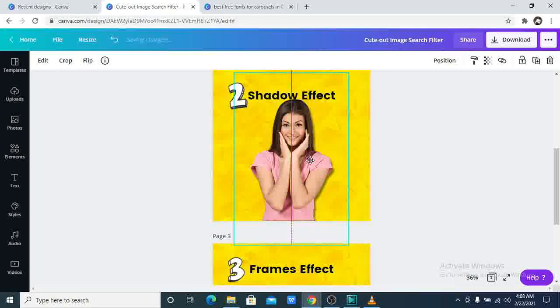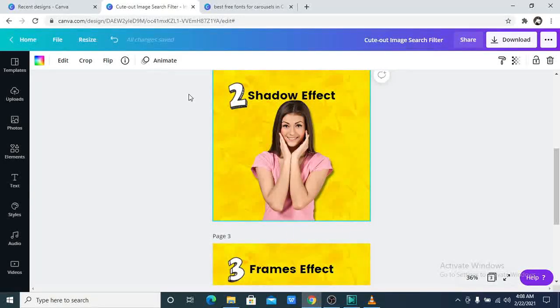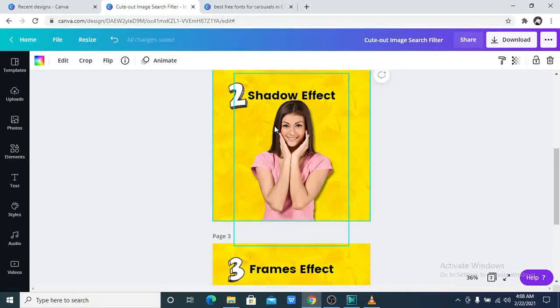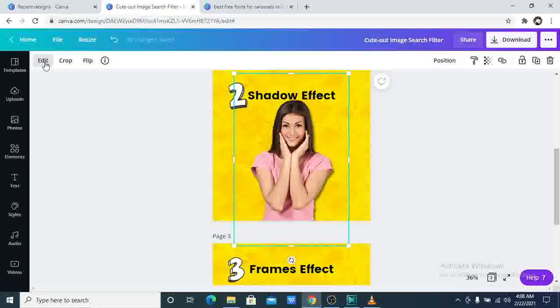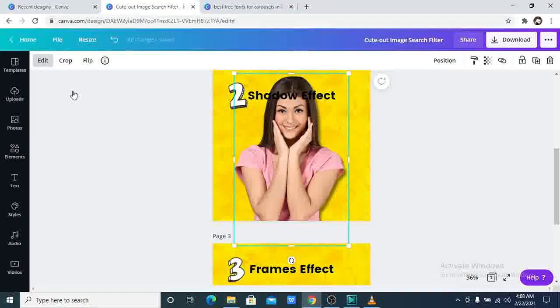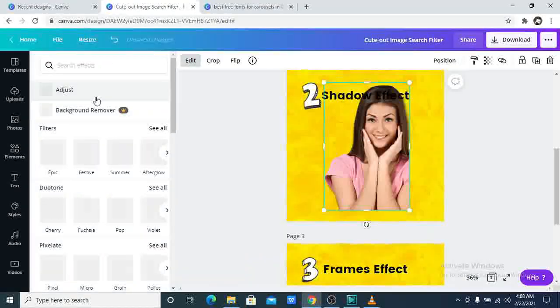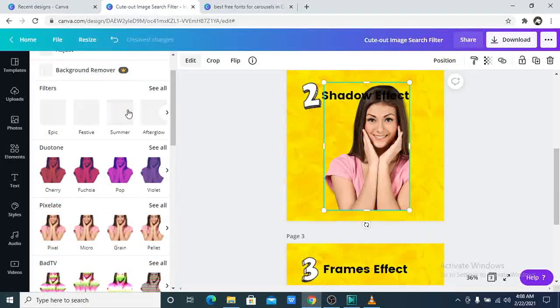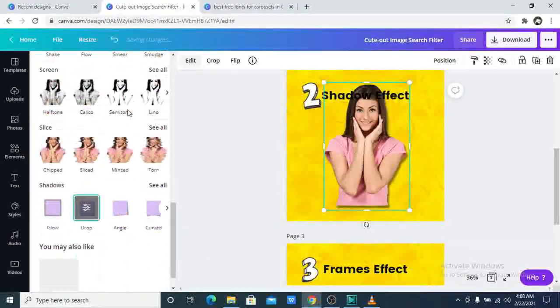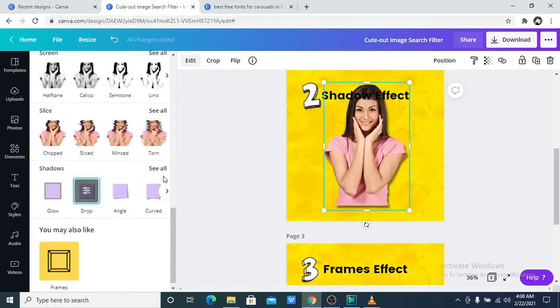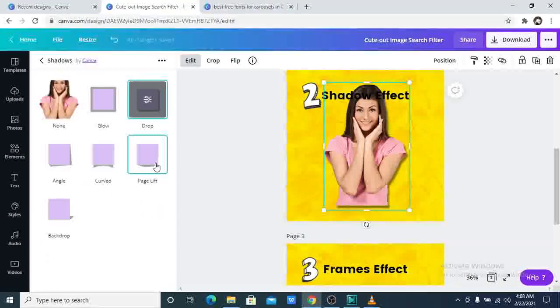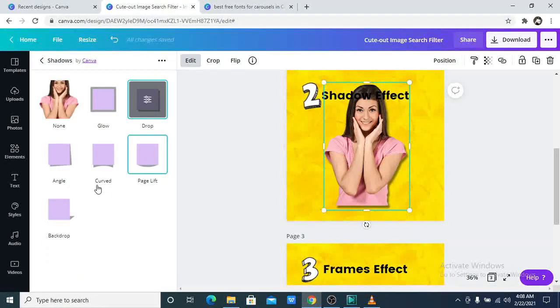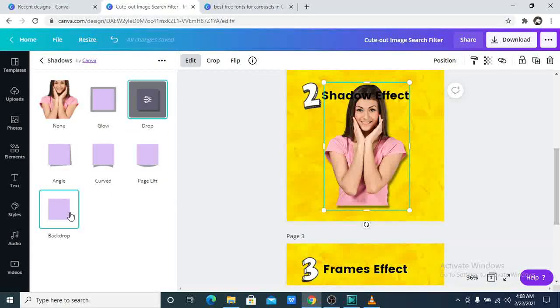Now this is the drop shadow effect. This is so nice. You can make it drop shadow. Let us try another one. Click on see all. Let us try a backdrop.